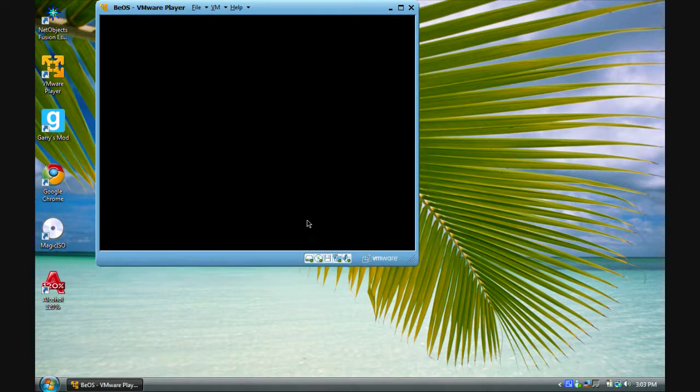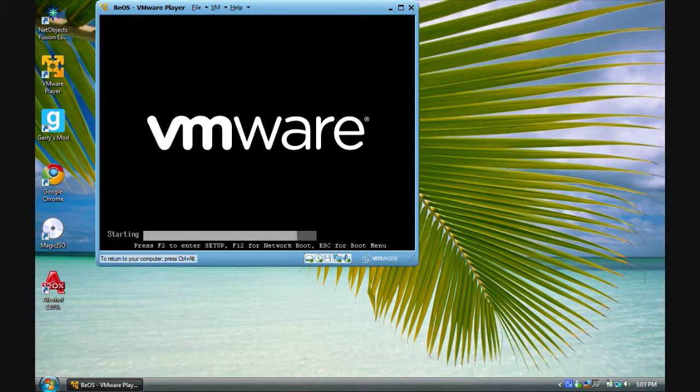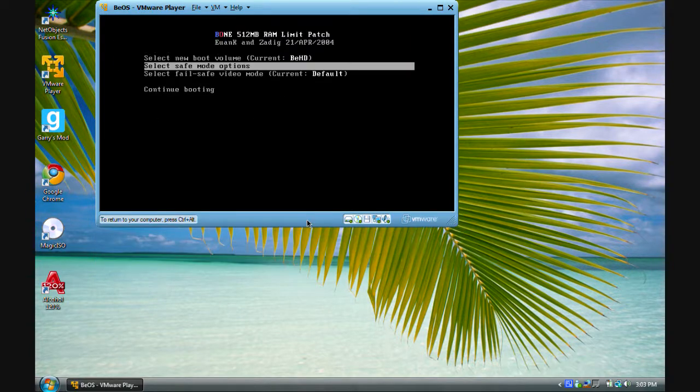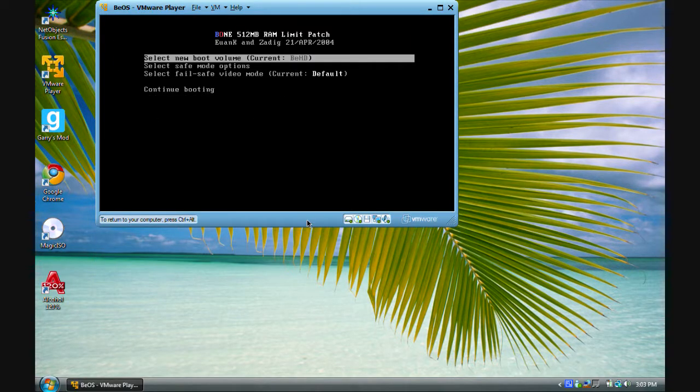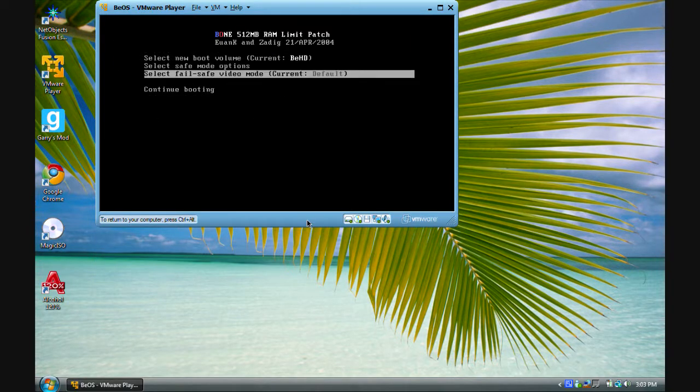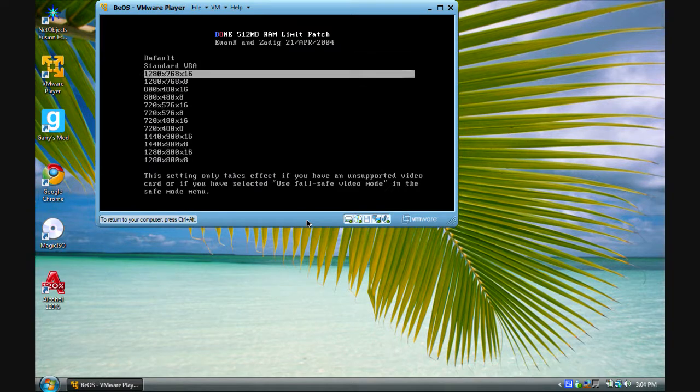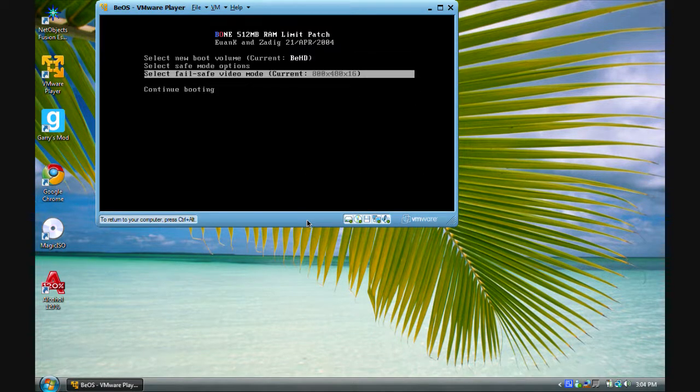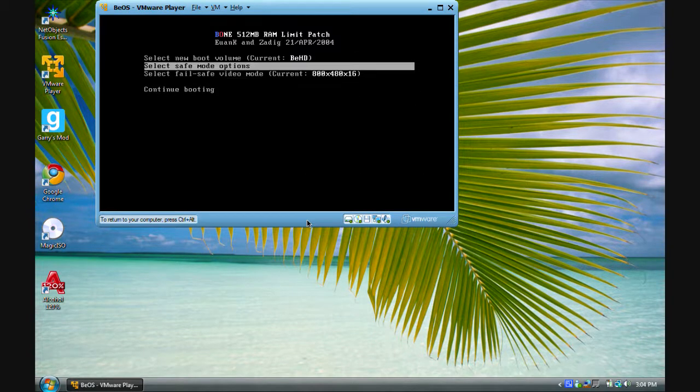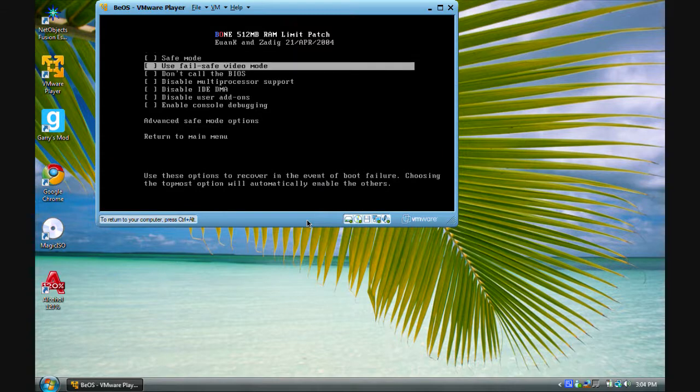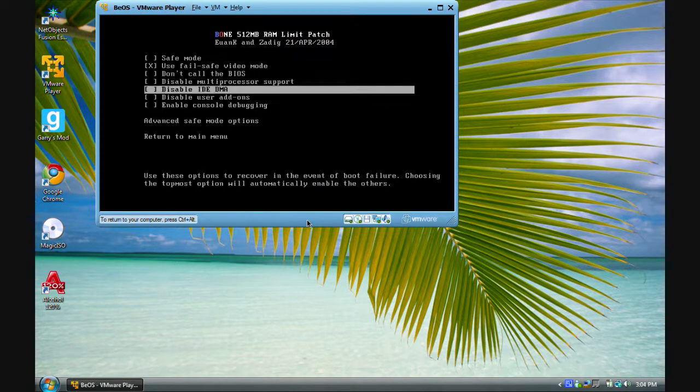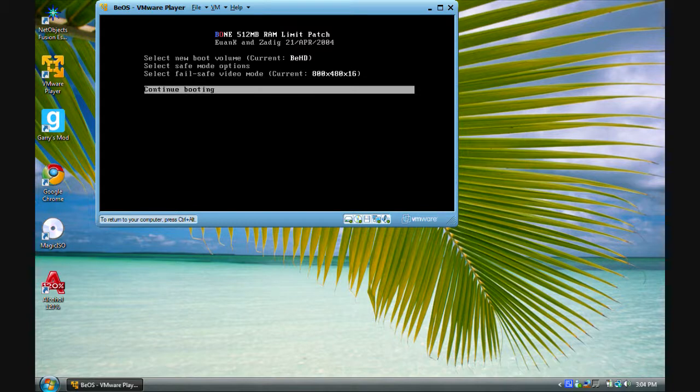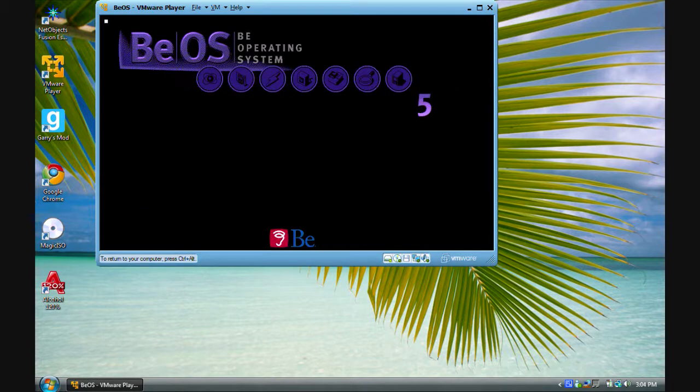Alright, so please excuse the boot up process as you have to enable some safe mode options. You have to re-ensure the BHD works, set your screen resolution, which I'm going to go 800x480, use felt safe video mode, return to main menu, and continue booting. Now there are seven bubbles going across.